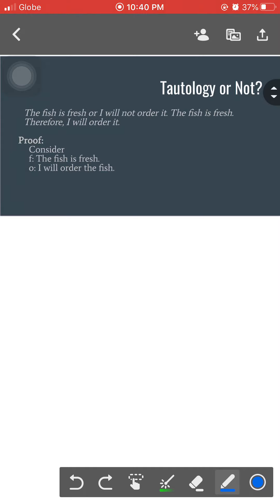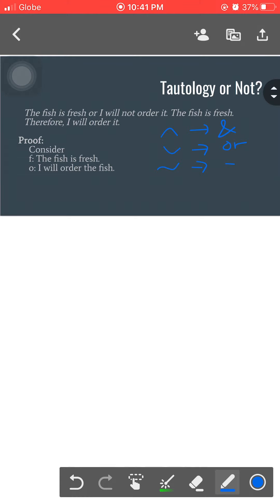First things first, let's have some recaps on connective symbols. Starting with the caret symbol — the caret symbol is for conjunction, which is for 'and.' We also have the inverted caret symbol, which is for disjunction or 'or.' We also discussed the curl, which is for negation. We have the one-sided arrow, which is for implication or 'if-then,' and the double-sided arrow, which is for biconditional.